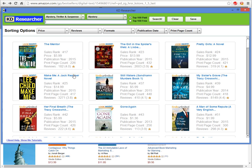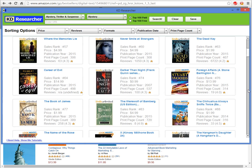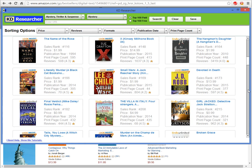Each search result brings up the book cover, the title, the overall sales rank in the Amazon store, the price of the book, the year it was published, number of pages, number of reviews, and the average rating given to that book by reviewers. You can see them side by side inside the software, and the top 100 are shown in the results.